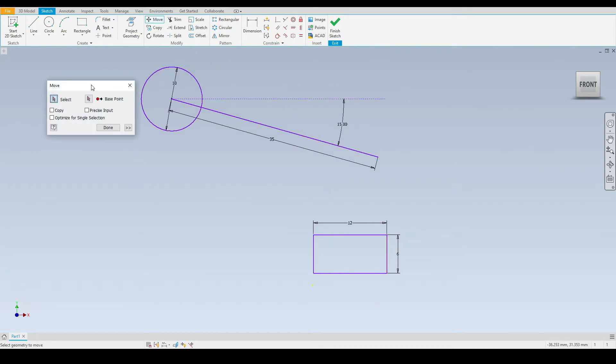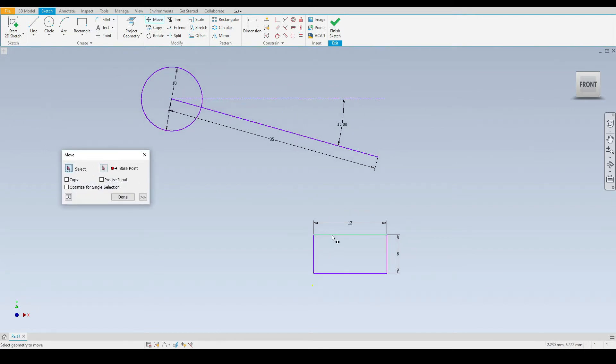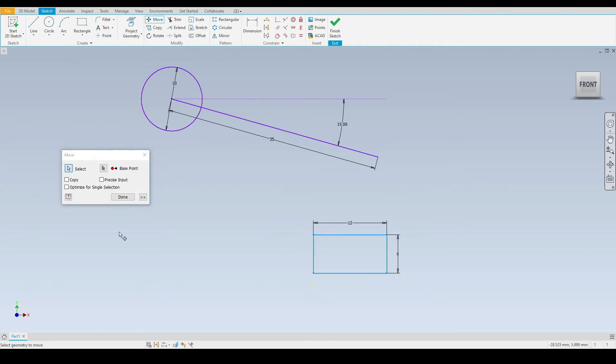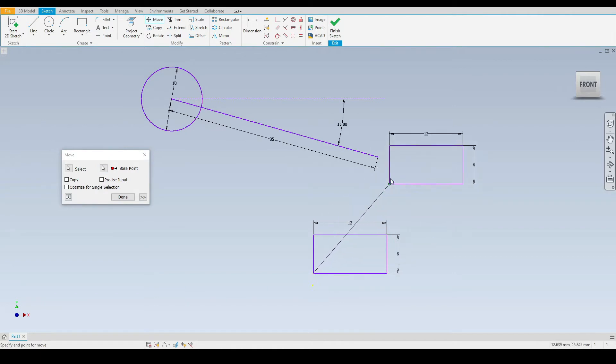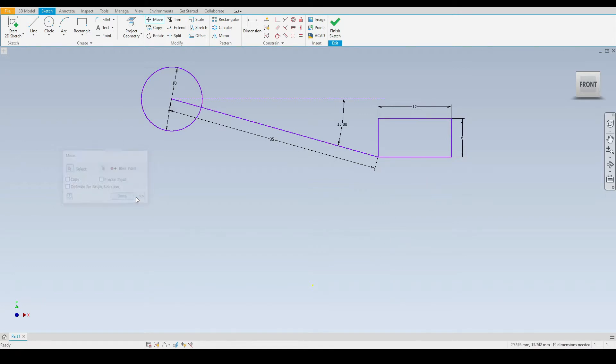I'll give another example here on the rectangle. I'm going to select the rectangle by drawing a box around it. Then I'll select the base point to be this bottom left corner here. I'm going to move that to the end point of this line just here, like so.